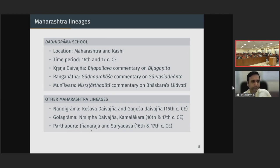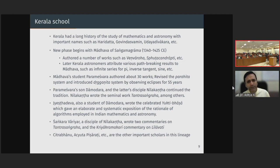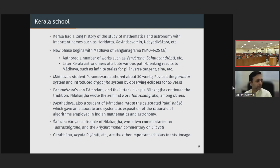Now we will come to what is known as the Kerala school — a very, very important school. Kerala has had a long history of the study of mathematics and astronomy with important names such as Haridatta, Govinda Swamin, and Udaya Devakara. Haridatta is 7th century; Govinda Swamin and Udaya Devakara are a couple of centuries later. Even before these, there was the legendary figure known as Vararuchi. In the 2nd millennia, around the 14th century, we see the figure known as Madhava of Sangamagrama — Sangamagrama has been identified as Irinyalakura in Kerala.